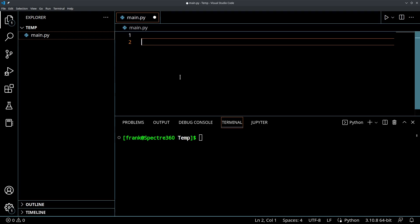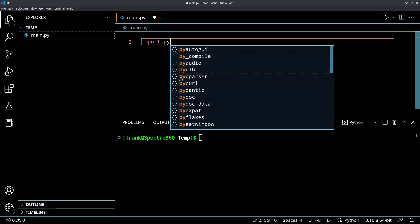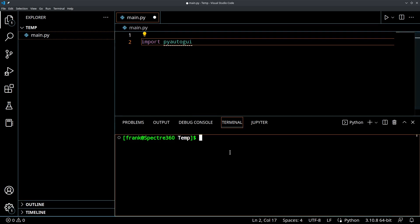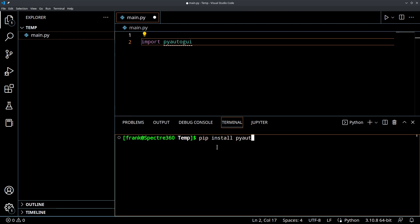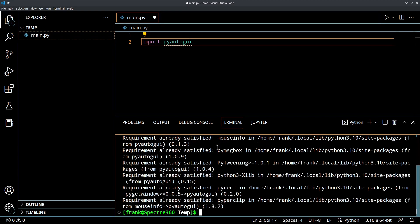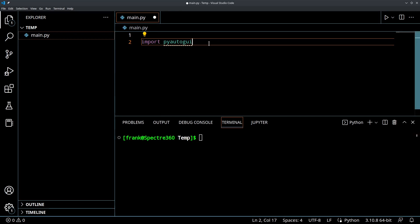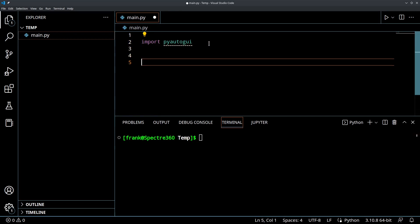So first we're going to import PyAutoGUI. That's the library that we're going to be using and make sure that it's installed. So if you don't know how to install that, just go to your terminal and do pip install PyAutoGUI. Pip is the Python package manager. Mine's already installed. In some cases it might be pip3 so you might want to look out for that. But install that package and then let's start playing around.